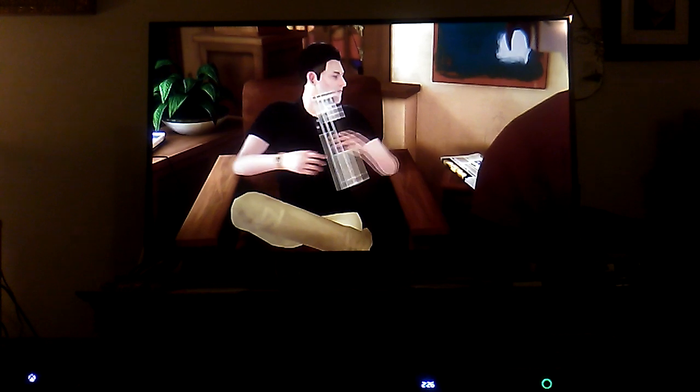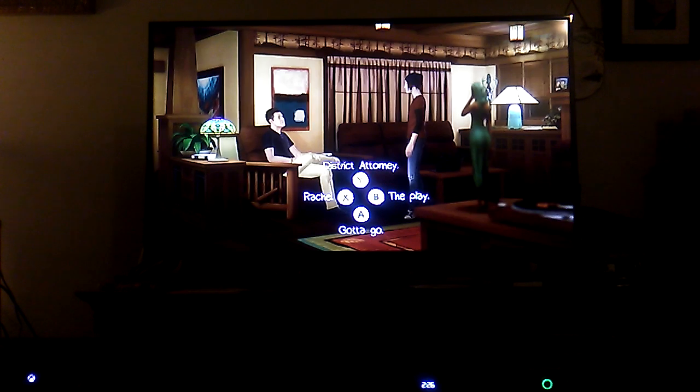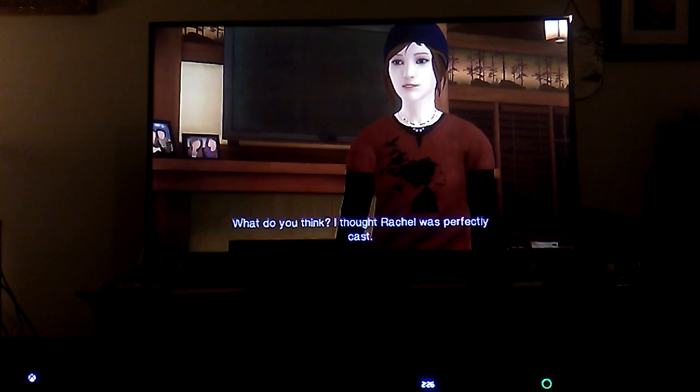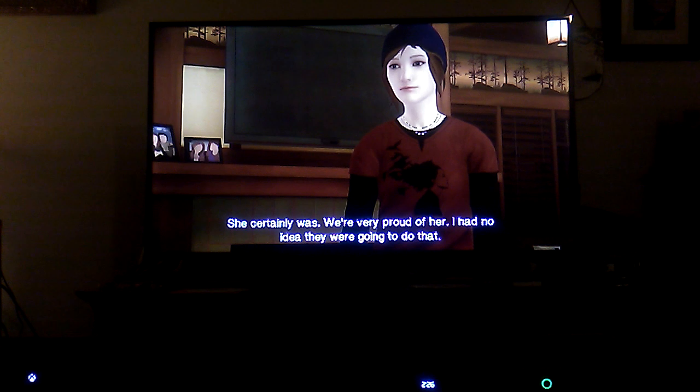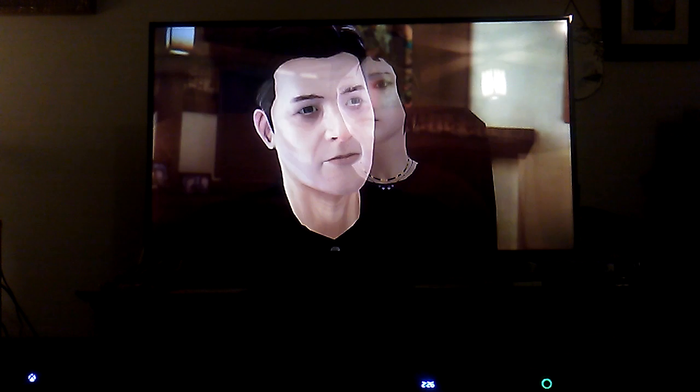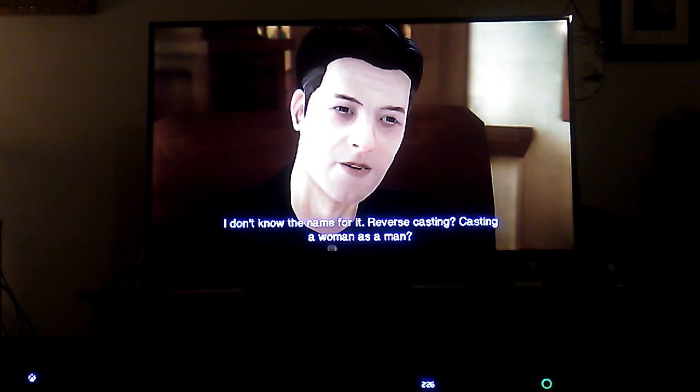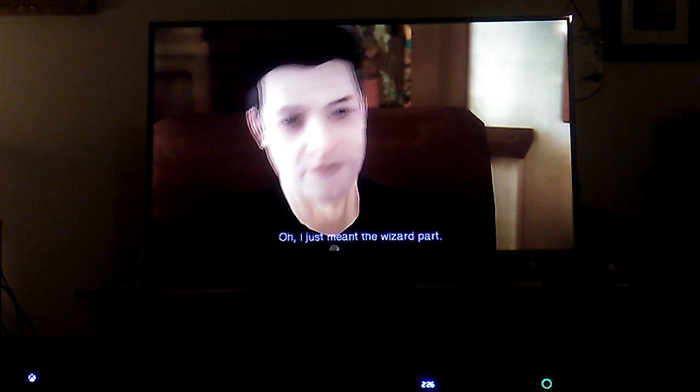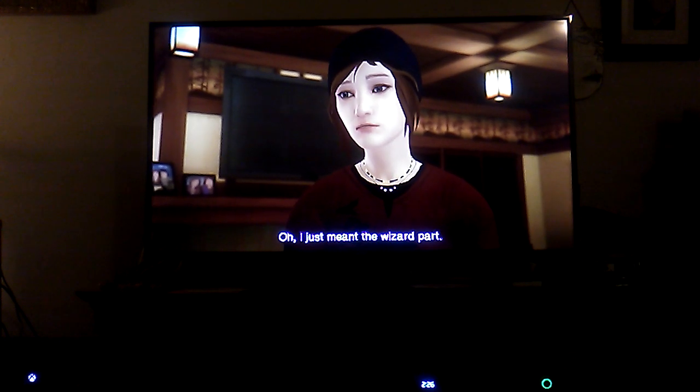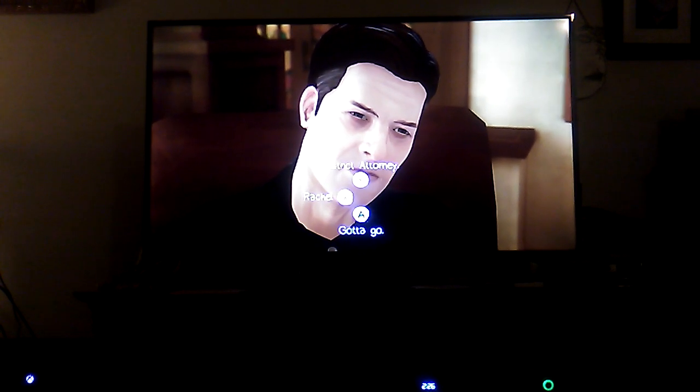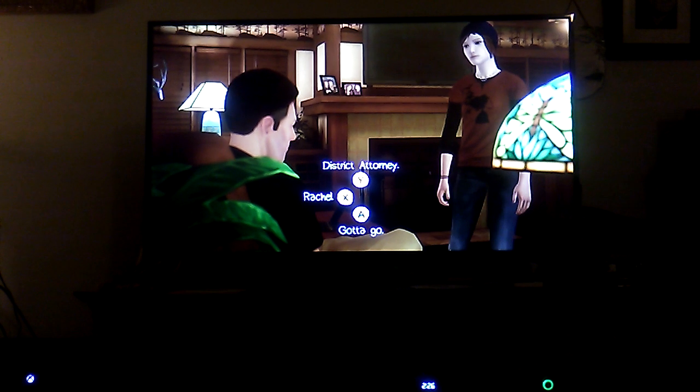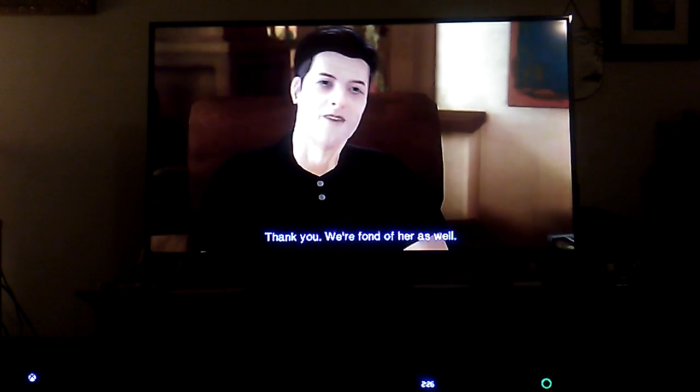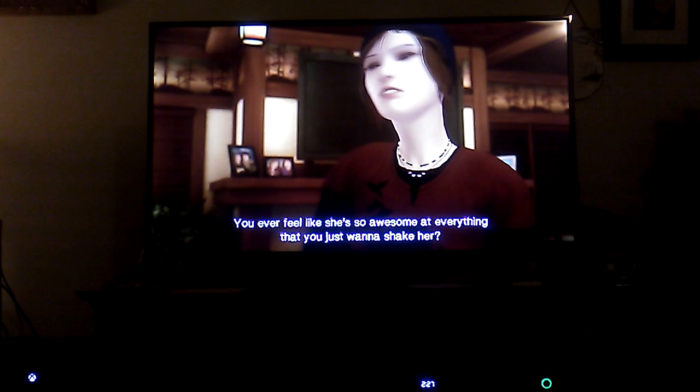Hi, I'm Mr. Amber. Whoa, what did I do? I thought Rachel was perfectly cast. She certainly was, we were very proud of her. I had no idea they were going to do that. Do what? The reverse casting - casting a woman as a man. Oh, I just remember the wizard part. I suppose that's also true. Your daughter's pretty great. Thank you. I feel like she's so awesome that I just want to shake her.